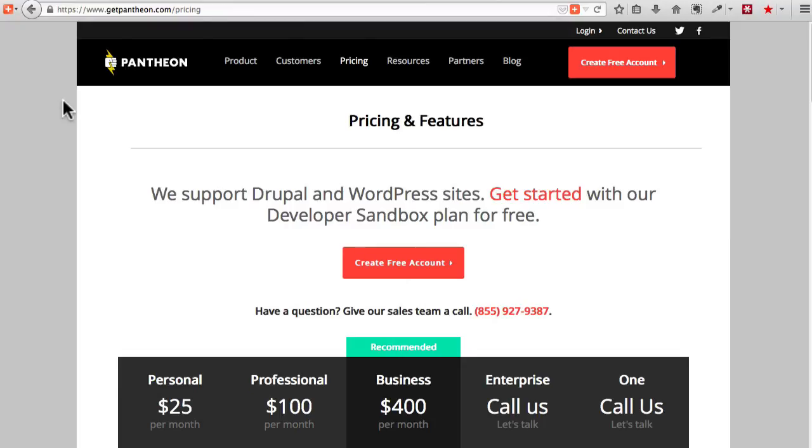You can take a look at all the features and benefits of Pantheon hosting, but for now, let's dive in.